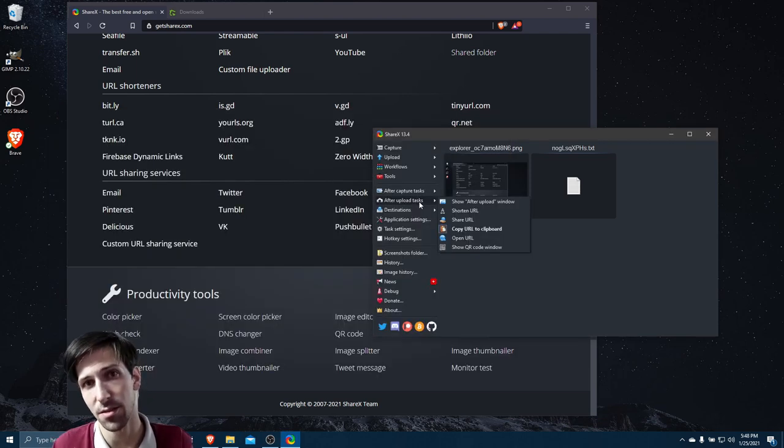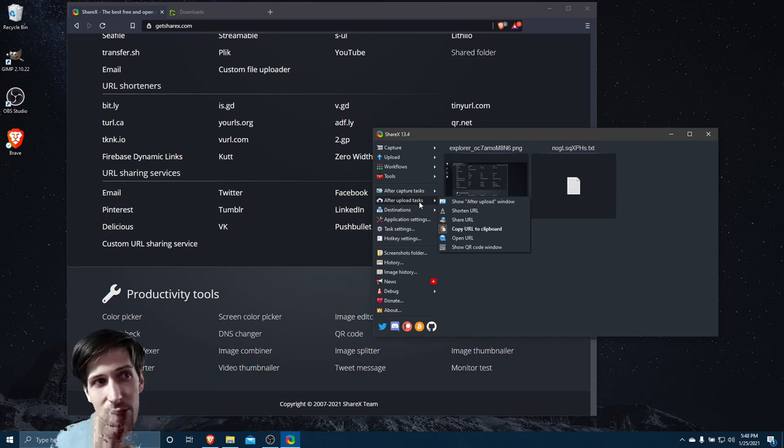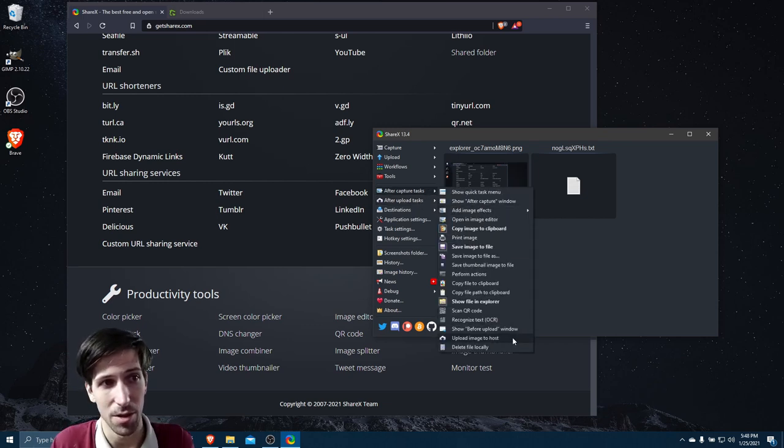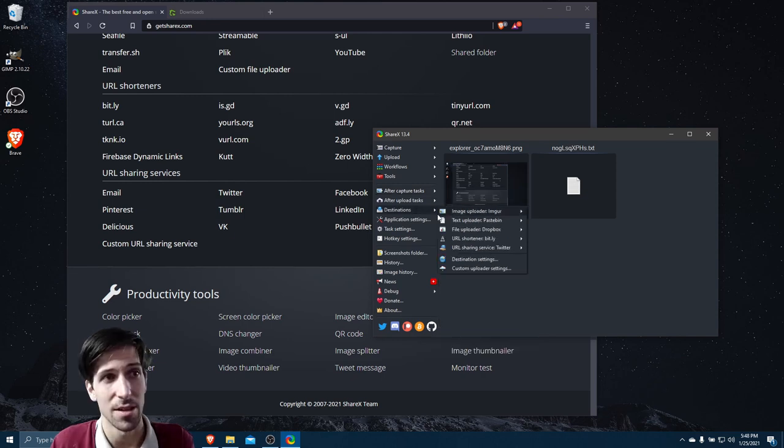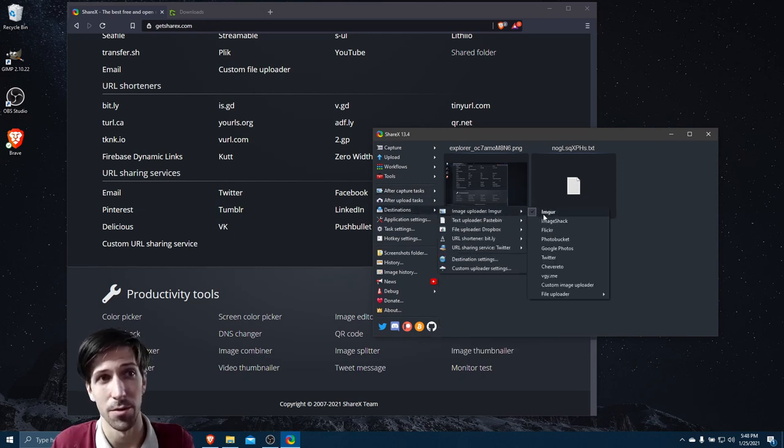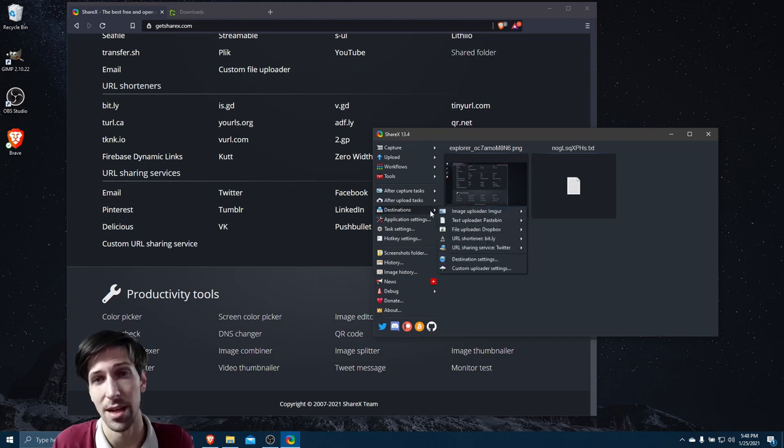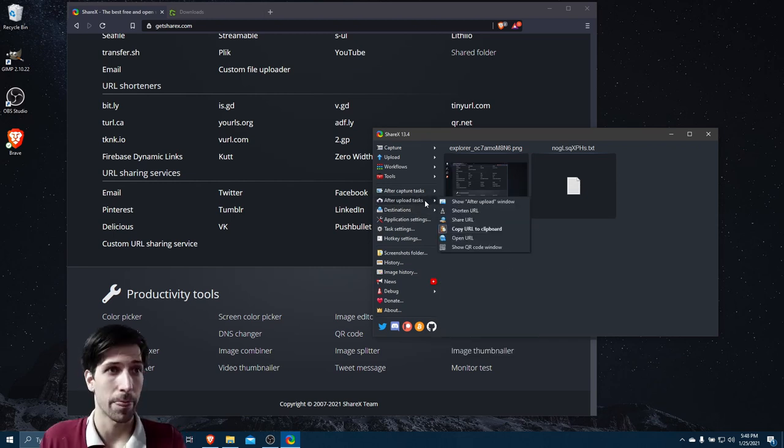You can also set up ShareX to automatically upload to different services. For instance, after capture, we could go to upload image to host. So that's going to upload it to the default image uploader service, Imgur. By default that's anonymous, but you can log in and authenticate with that as well.